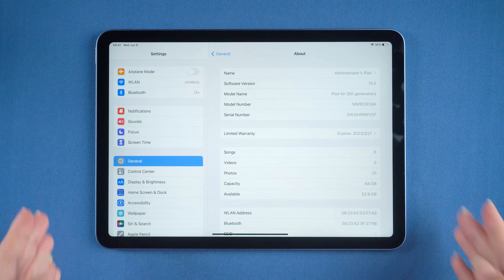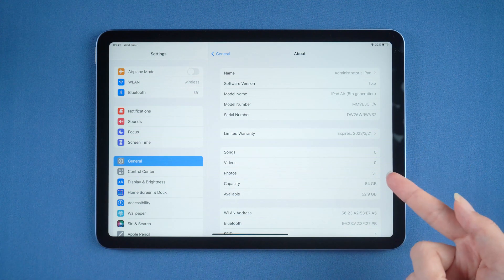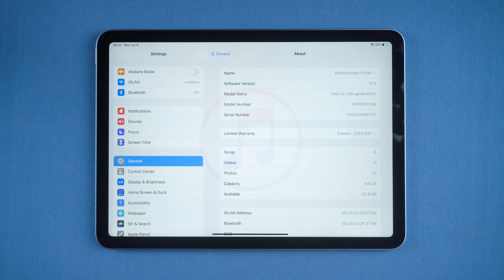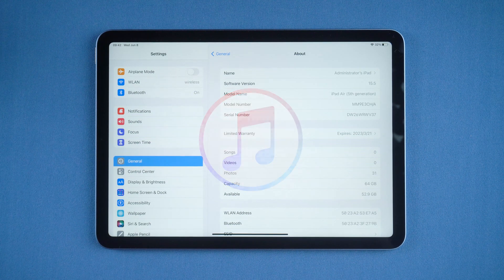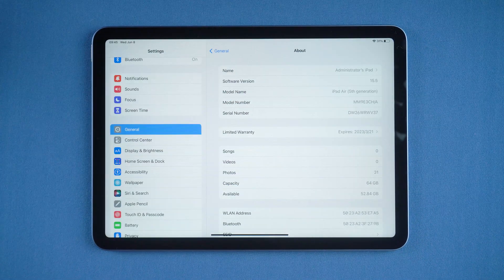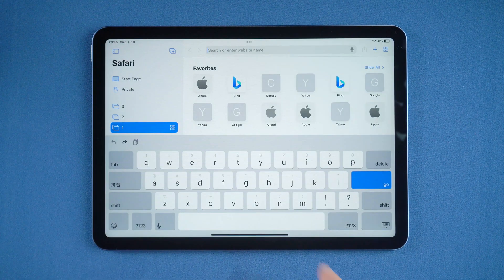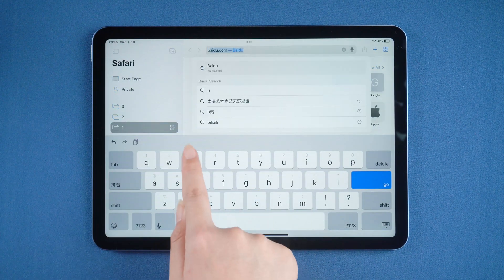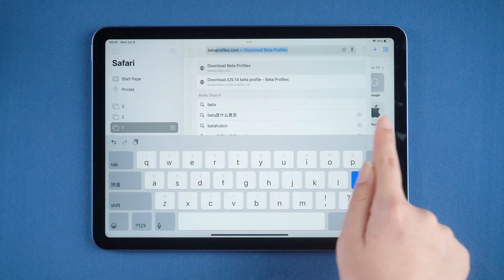Take iPad Air 5 for example. Before starting, you'd better make a backup with iTunes to prevent data loss. Let's go to Safari Browser on your iPad, then enter the address betaprofiles.com.